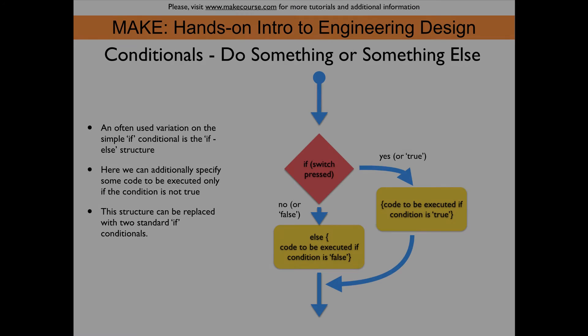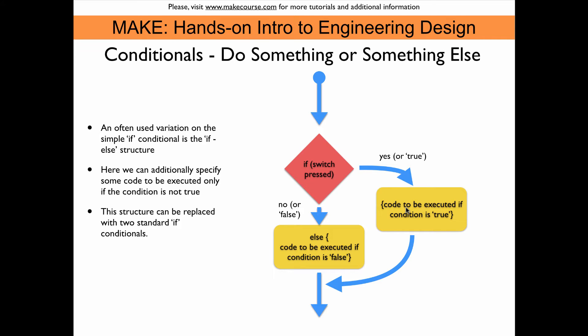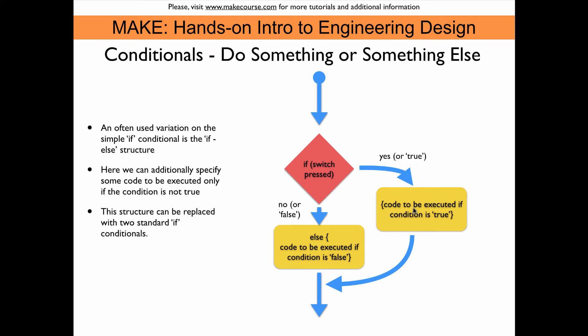Here you see the matching flow diagram for the if-else conditional. And the difference to the regular if conditional is that this block of code is added after the conditional, and that we go from the code that is executed if the condition is true, we actually jump back on the program flow after this block of code. So this is only executed if this is not true, if it's false. And this here is only executed if it is true.